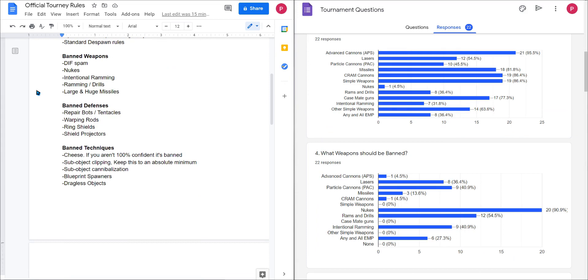For techniques we went ahead and banned cheese. If you aren't confident that it's fair, it's probably banned, but feel free to reach out to me anyway. Sub-object clipping in general, try to keep this to the absolute minimum please. Blueprint spawners and dragless objects.